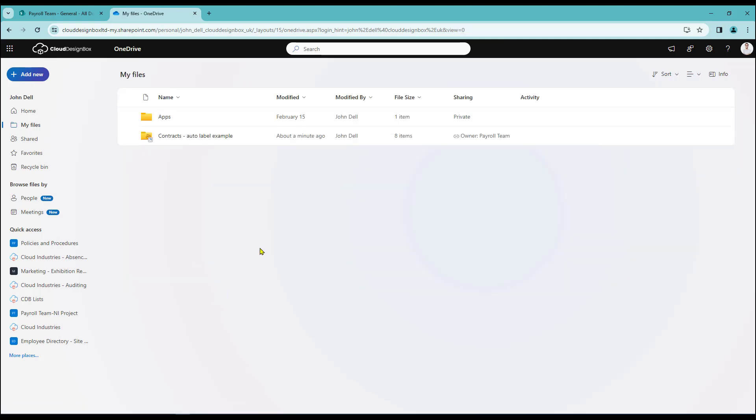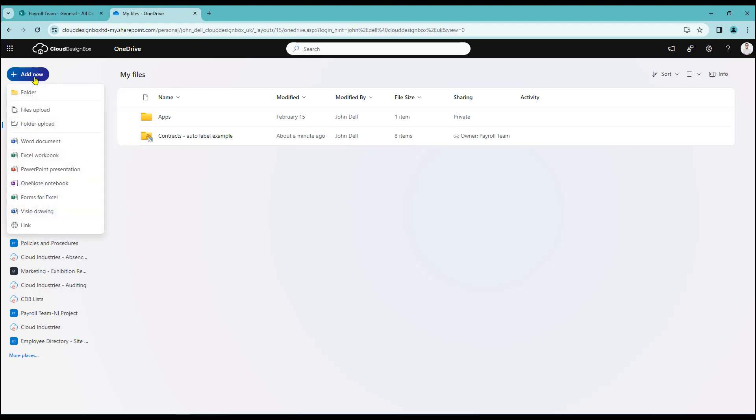From here I can also add new content. I do have to be a little bit careful here because if I select add new I can create a fresh folder but I can also create documents from Microsoft 365. So for example if I was to create a Word document, doing that won't ask me where I want to place that document.